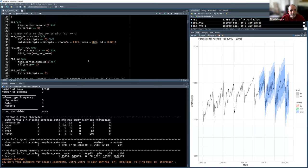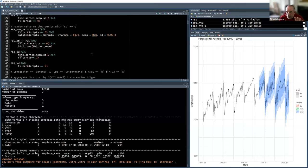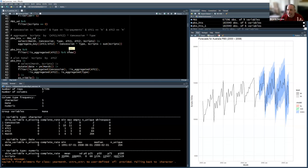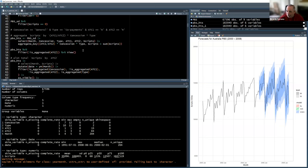I used that function to identify which time series had zero standard deviation. The ones with concession type 'general', co-payments, and ATC2 'R2' had a minimum of zero and standard deviation of zero. So I constructed a mutate to add random noise when the scripts value is zero.